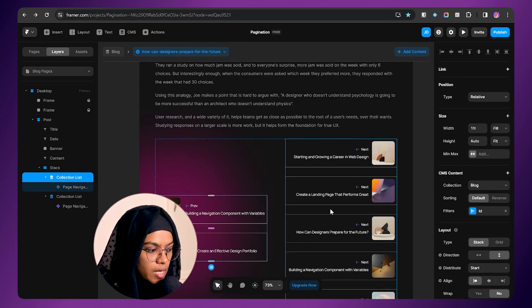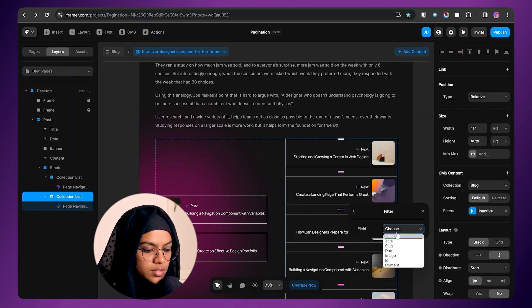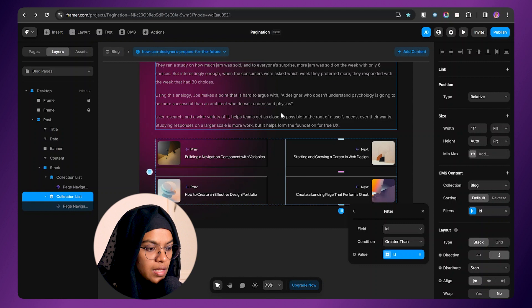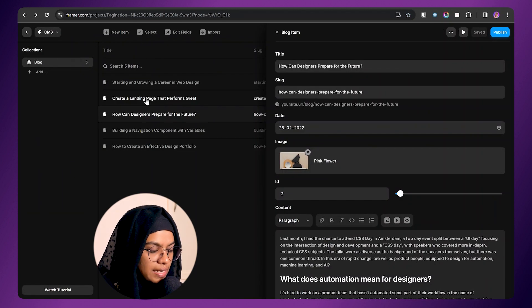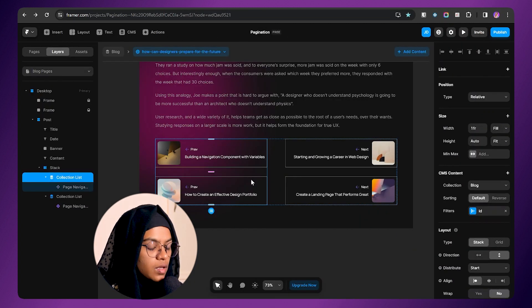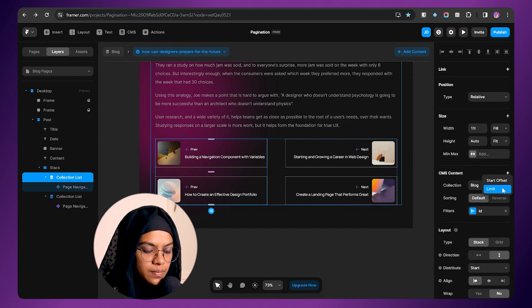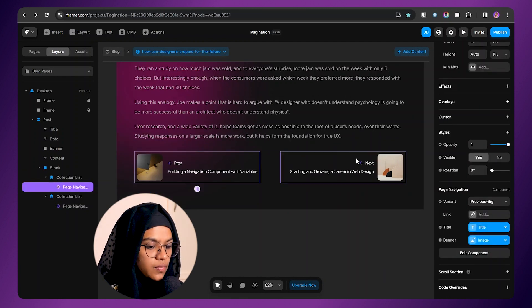The same process will be applied for the next. I am selecting this collection list and going to the filters. Let me choose the filter to ID — here it should be greater than the current value, that is set variable ID. So all the items with ID greater than the current ID will be displayed here, showing 'creating a landing page' and 'starting and growing.' But we don't need to display all of the items, we need to constrain it. In order to do that, we are going to set the limit to one for the previous collection list and limit to one for the next collection list.